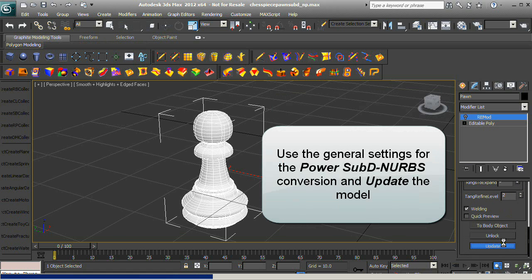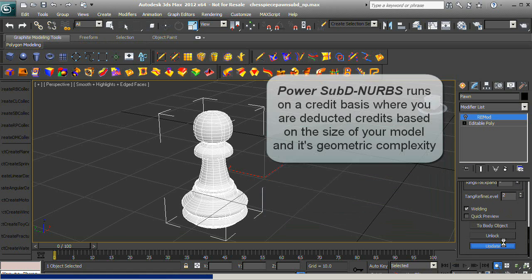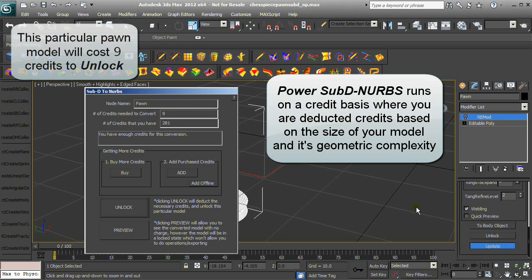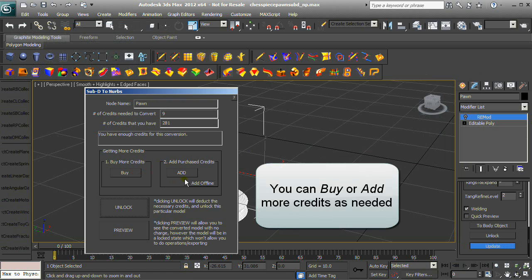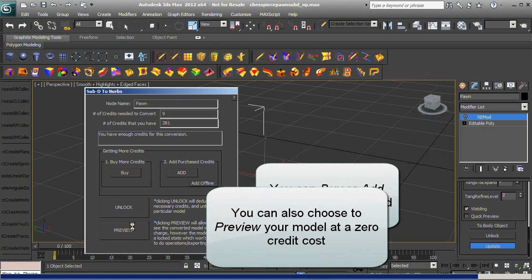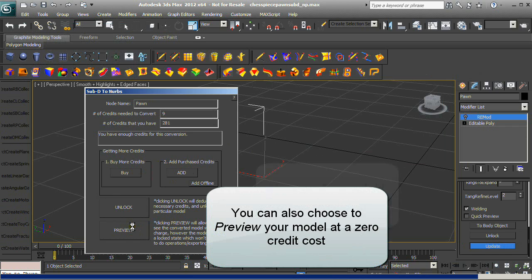Power SubD-to-NURBS runs on a credit basis where you are deducted credits based on the size of your model and its geometric complexity. This model will cost nine credits to unlock. You can buy or add more credits as needed. You can also choose to preview your model at zero credit cost.